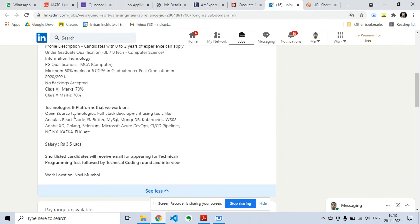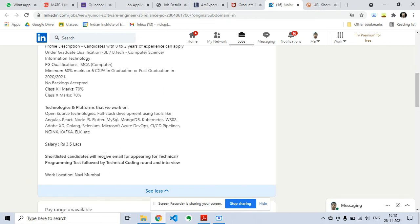The technologies will be open source technologies, full stack development using tools like Angular, React, Node.js, Flutter, MySQL, MongoDB, Kubernetes. These are the technologies which are expected. Salary is 3.5 lakhs and shortlisted candidates will receive an email for technical programming test.